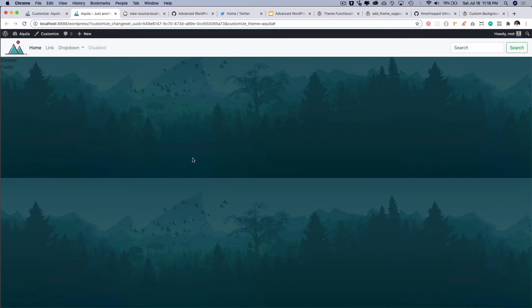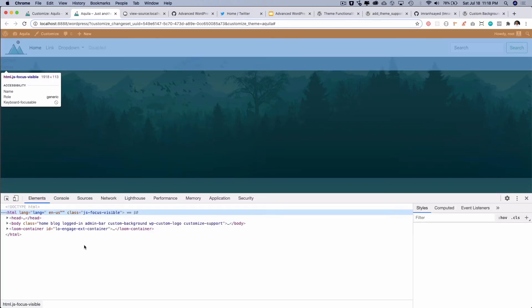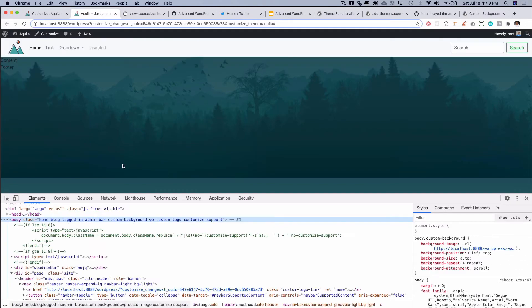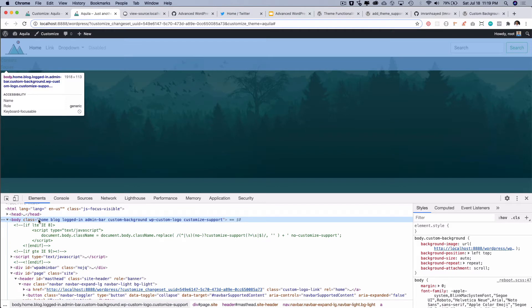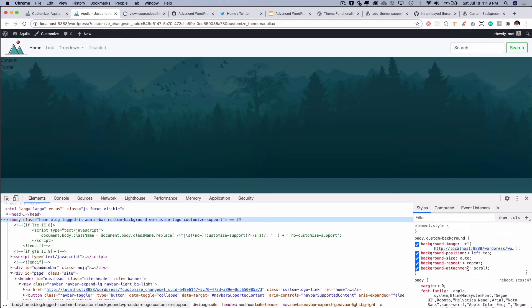So where is it actually added? Let's check. If you check on the body by default it's adding a class called custom-background and then it's just adding this background to it and it's repeating it as well.